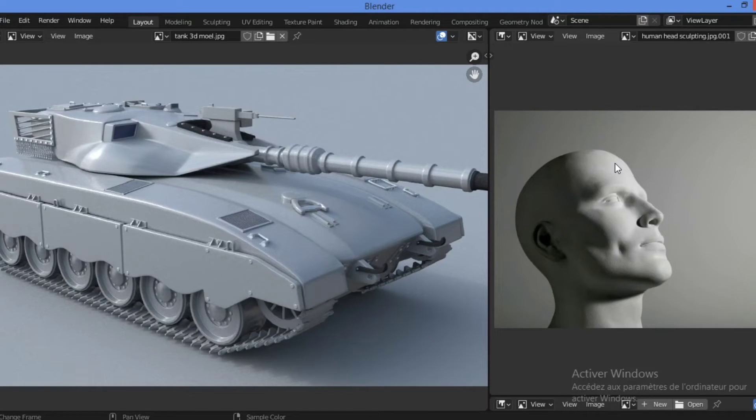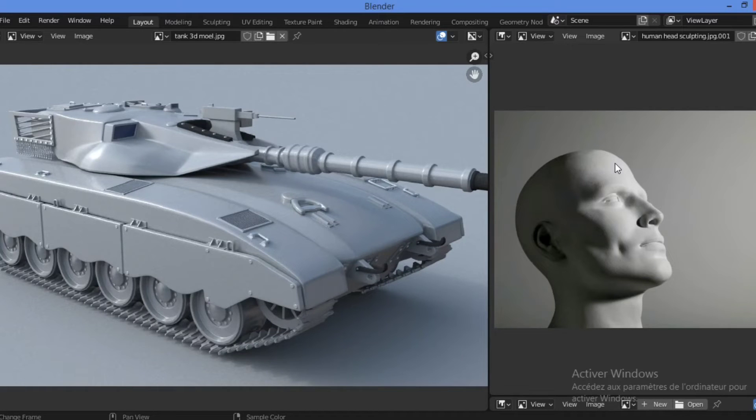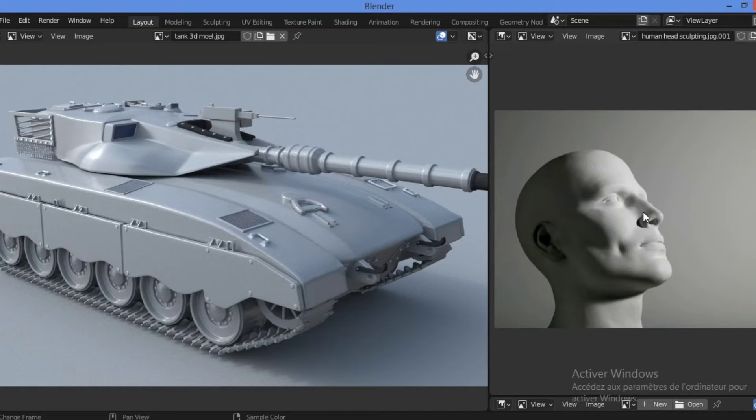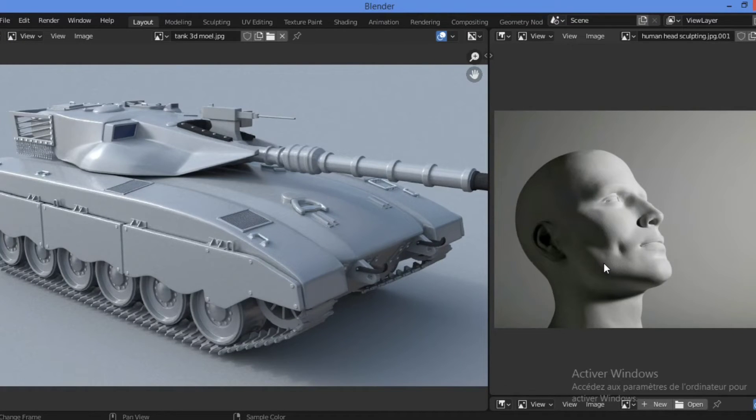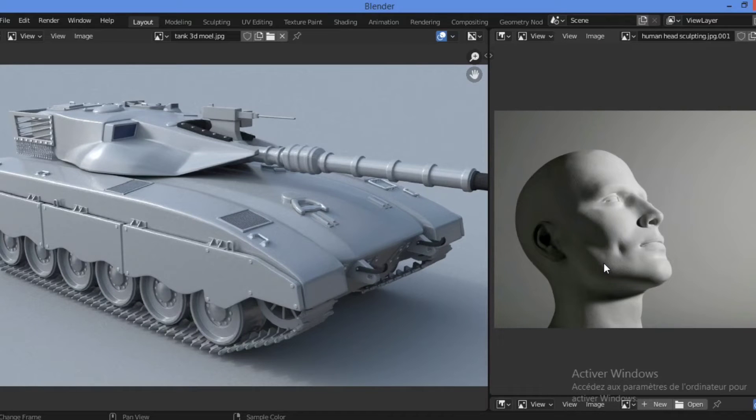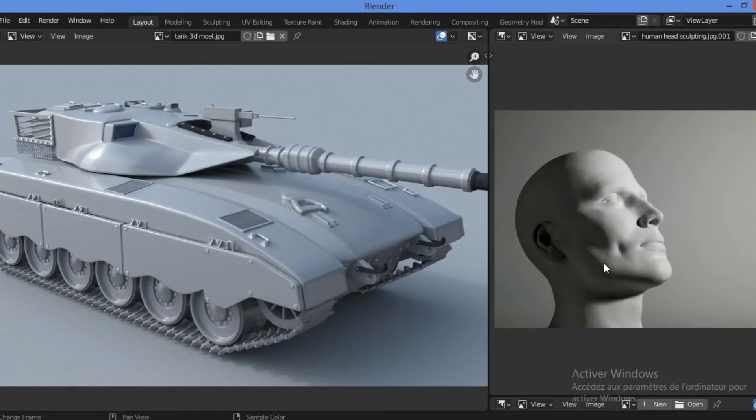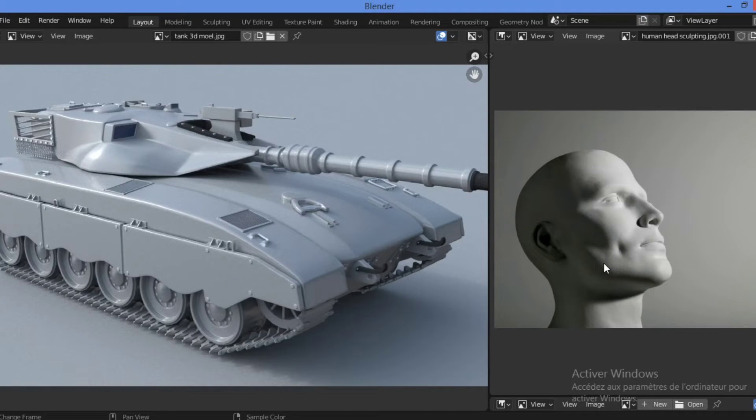This is different from organic models because most organic surfaces appear soft and curvy as shown here on this human face. Organic surfaces consist of many smaller faces with slight angular differences between them, which creates a lattice-like pattern on the mesh. This lattice pattern is usually a dead giveaway of an organic style surface.